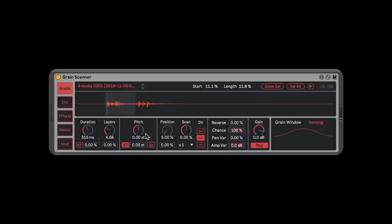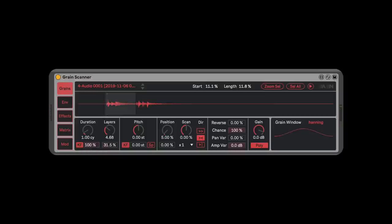You can add random variations on how many layers you have — if I put this up to about 30, we're adding and taking away layers. You can also have the duration follow the key, so if I have this all the way up, the grains get longer as I play lower. We're going to leave this at zero for now.